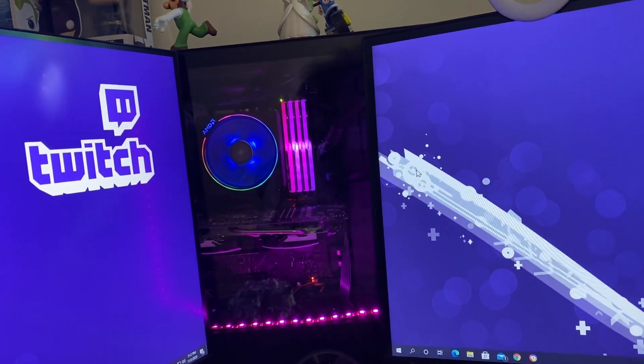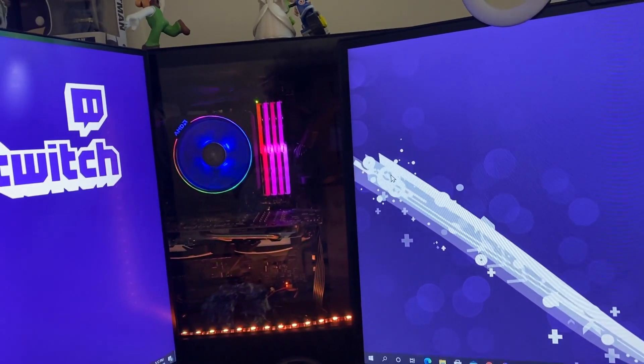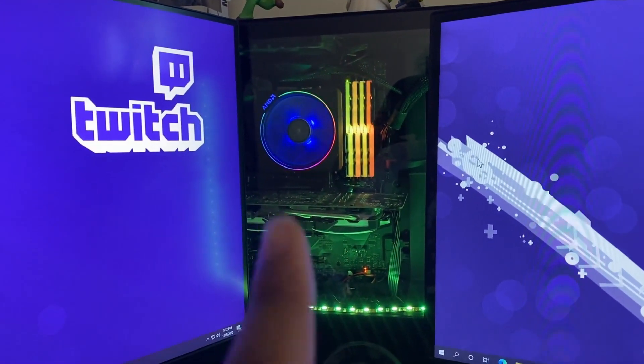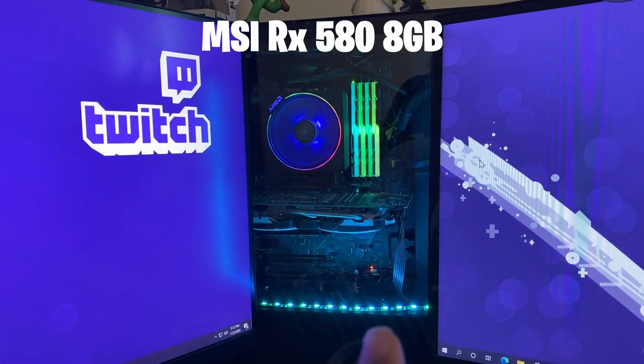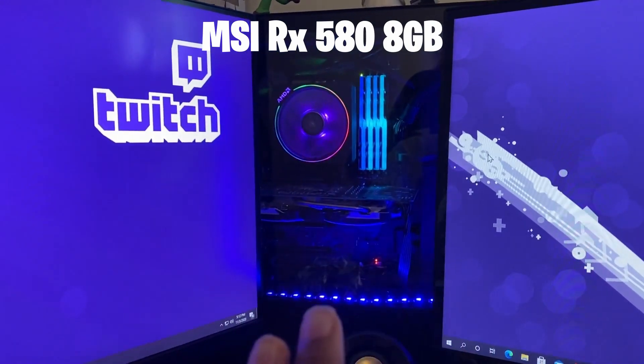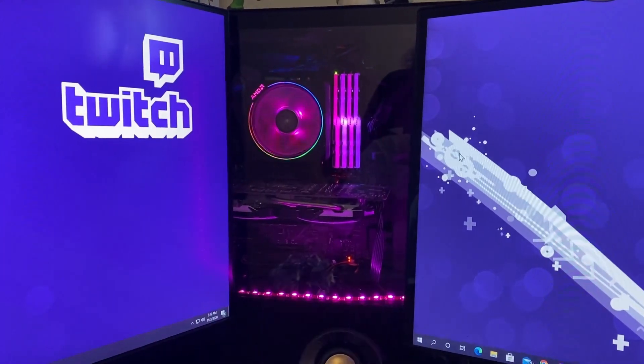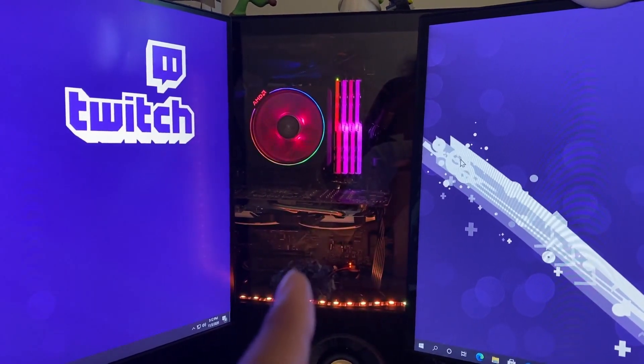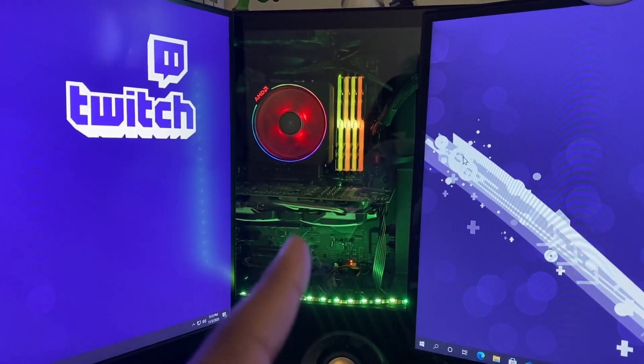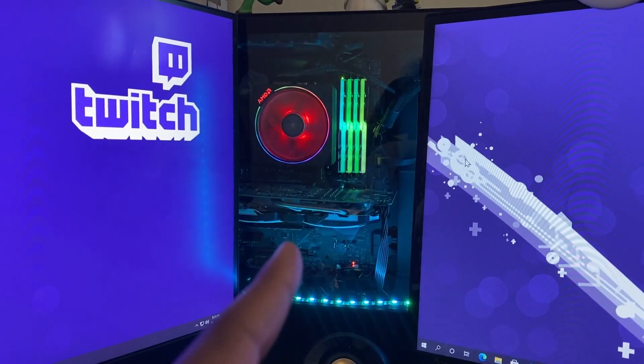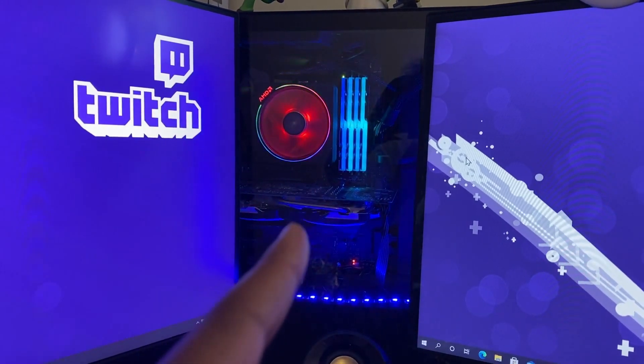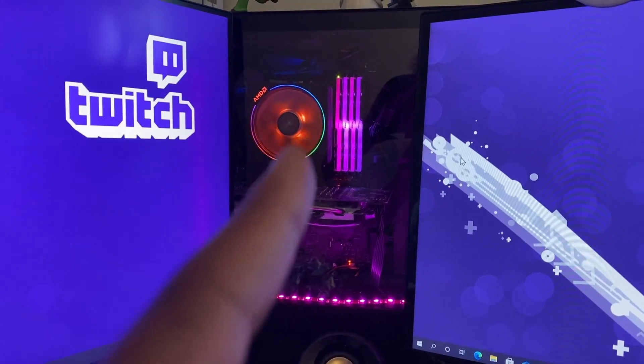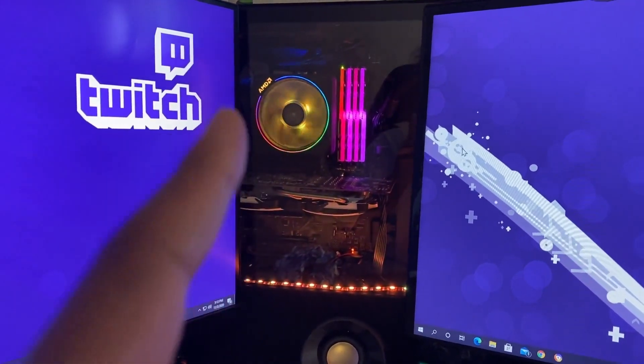The graphics card that I'm rocking is an RX 580 8 gigabyte Gigabyte. I know a lot of you guys are probably like, oh my god that card is ancient. Let me tell you, this card still puts in work. For 60 frames, 60 FPS, I'm good to go on this bad boy. I don't have no issues.